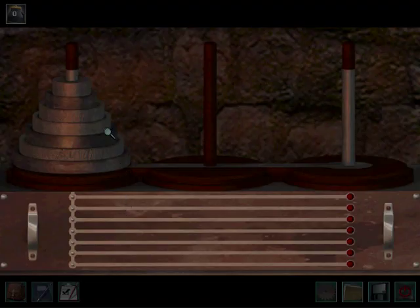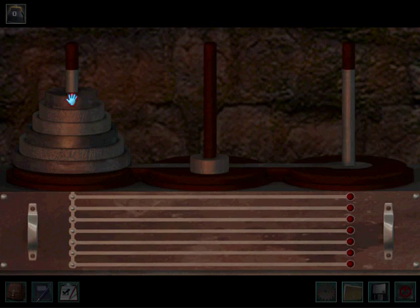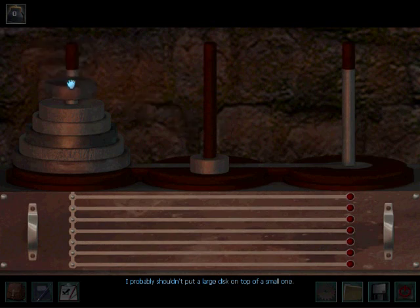Okay, so the goal of this puzzle is to get all the rings from the left-hand side to the right-hand side. The problem is you can't put a smaller disc and then put a larger disc on top of it. I probably shouldn't put a large disc on top of a small one. See?